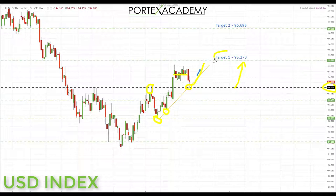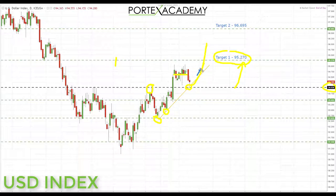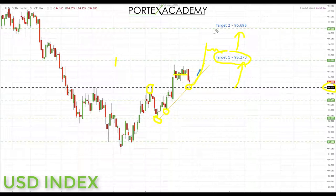We'll be looking first for the target highlighted at 95.270. If we can get a clean break through there — not just a wick — we'll be looking for some correction before targeting the second level at 96.695. Keep in mind this is a longer-term target, as this is the daily chart.